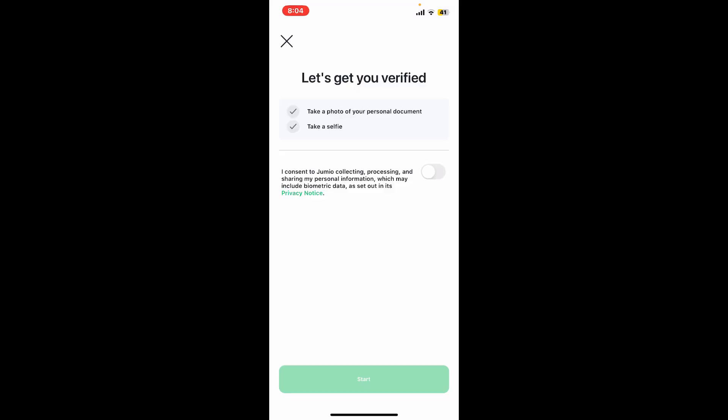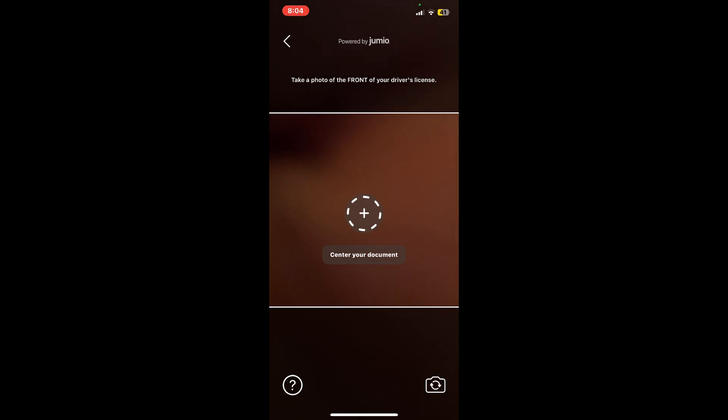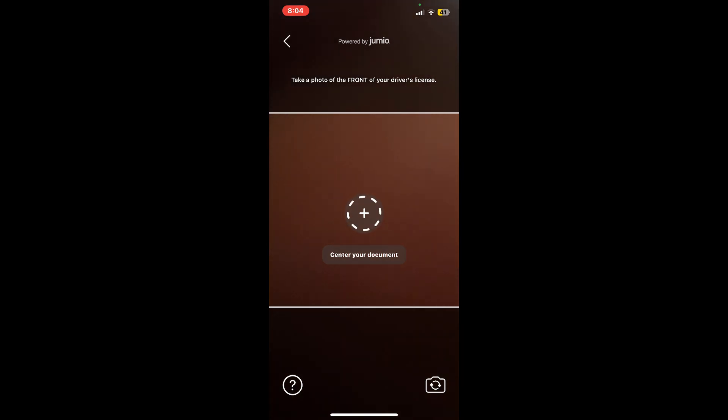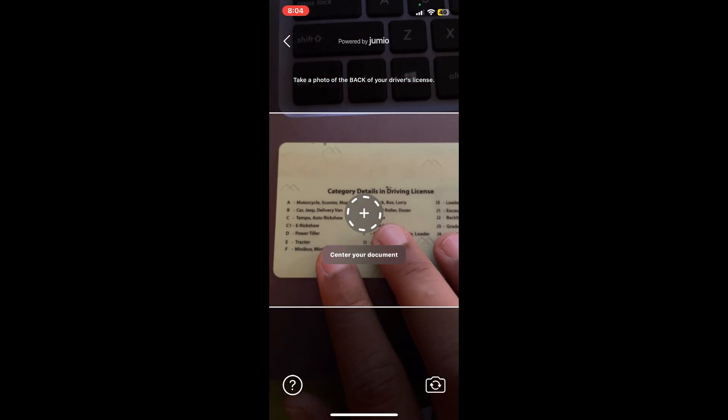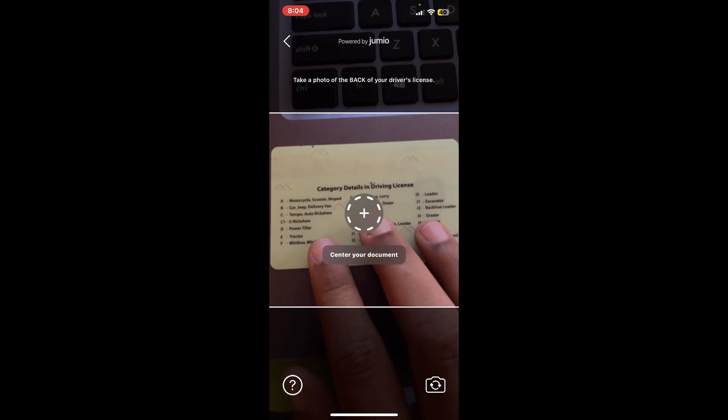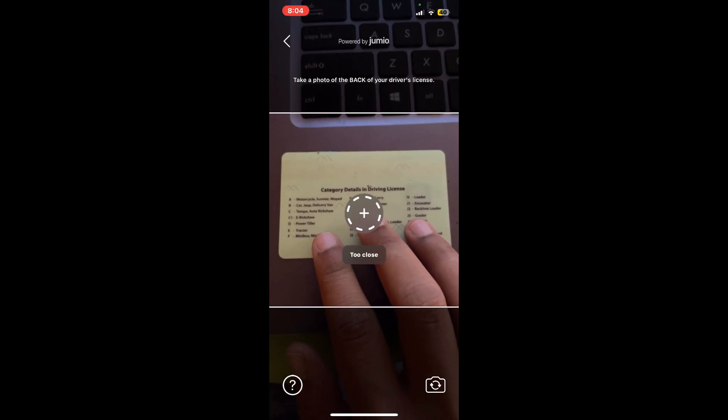Now in order to get verified, you need to take a photo of your personal document and a selfie. Toggle on this button right underneath and tap on the start button, and then make sure to take the photo of the front of your ID type. You'll also need to go ahead and take a photo of the back of your ID type.